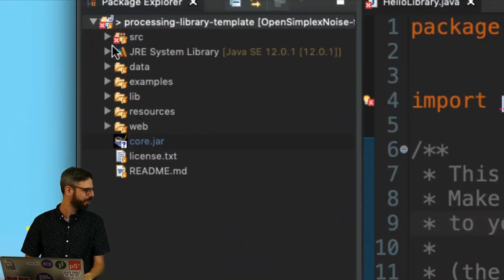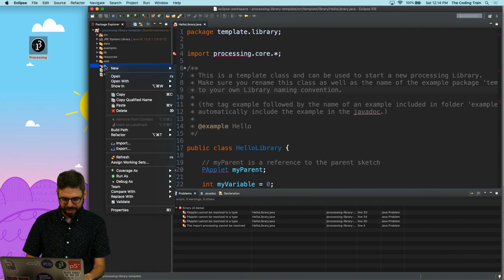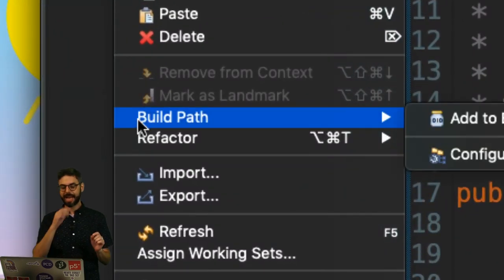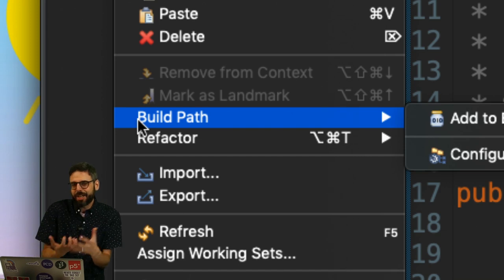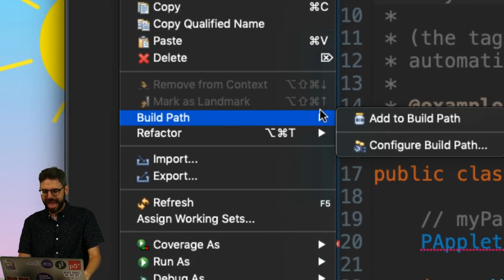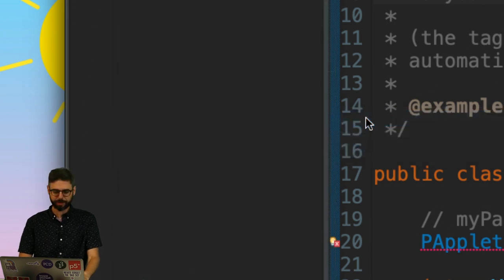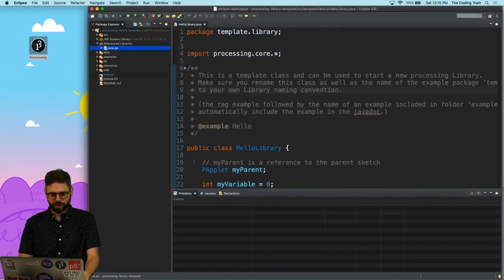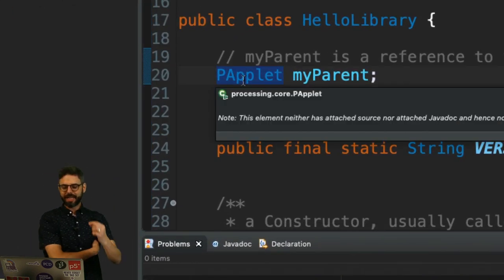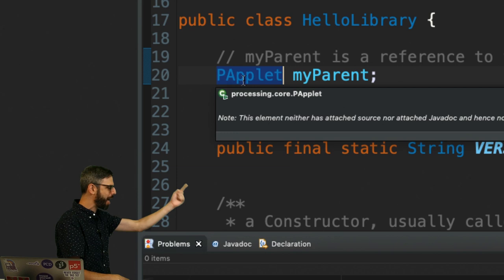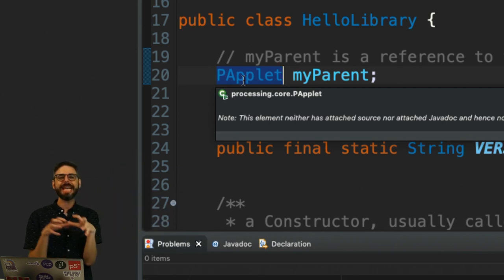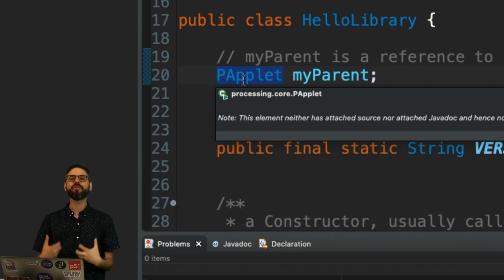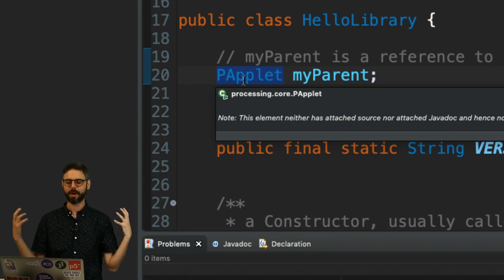I still have my errors, though. But what I'm going to do now is right click core.jar and go to build path. Build path is essentially another term for class path. And I want to add this to the build path. So I'm going to click Add to the build path. And then voila, all of those errors go away. It knows what papplet is because papplet is part of processing.core. papplet is the base class for every sketch you write in processing.